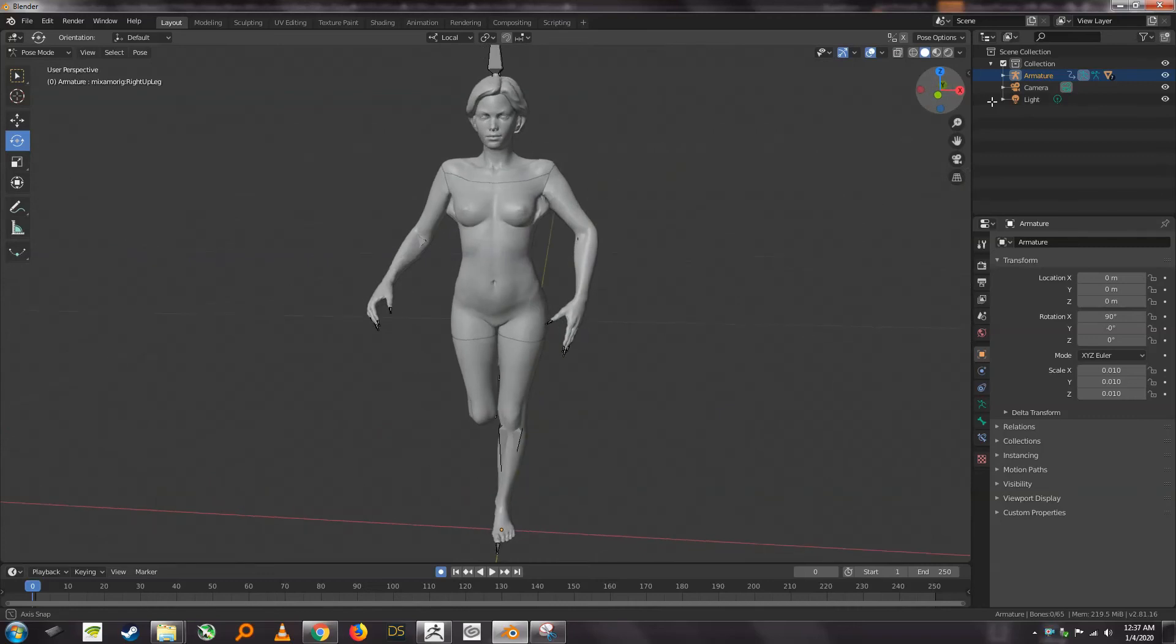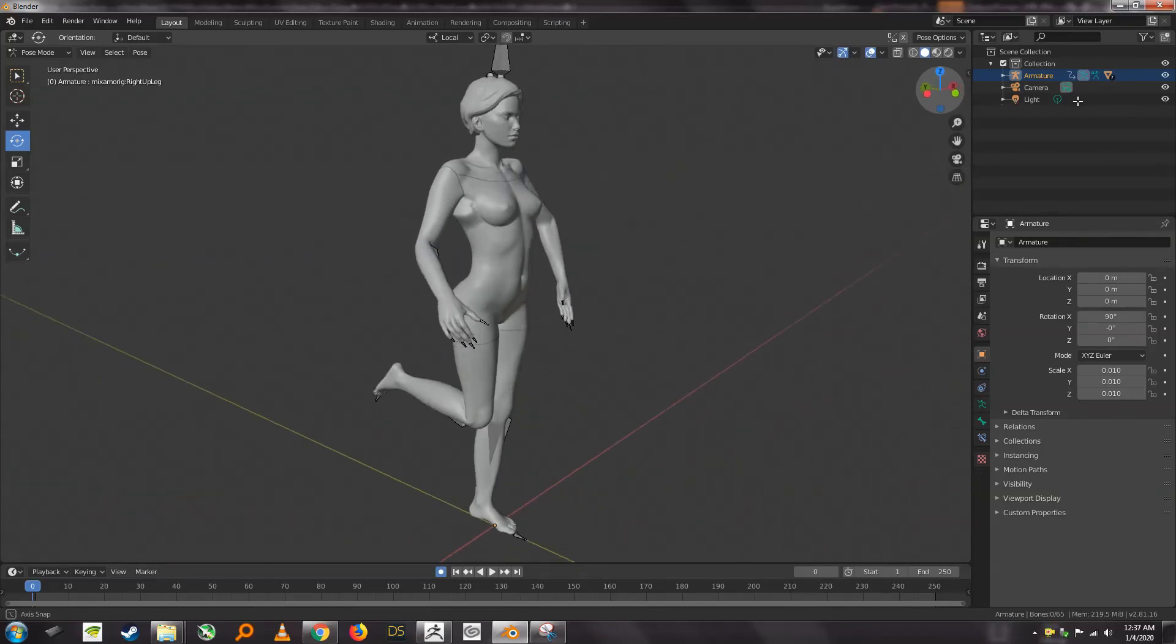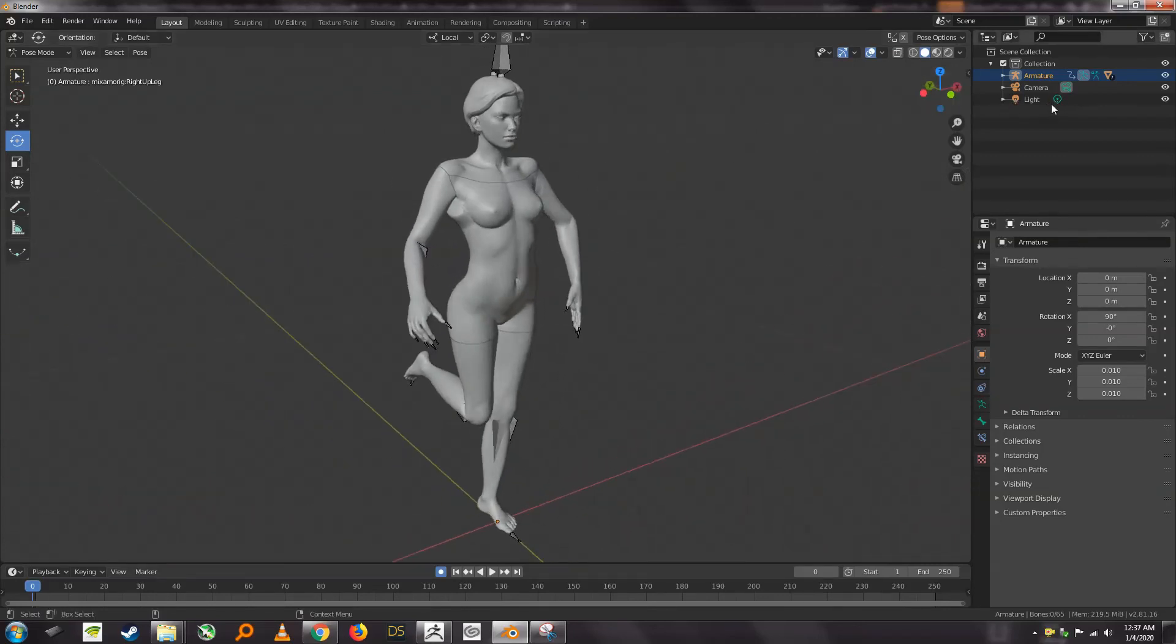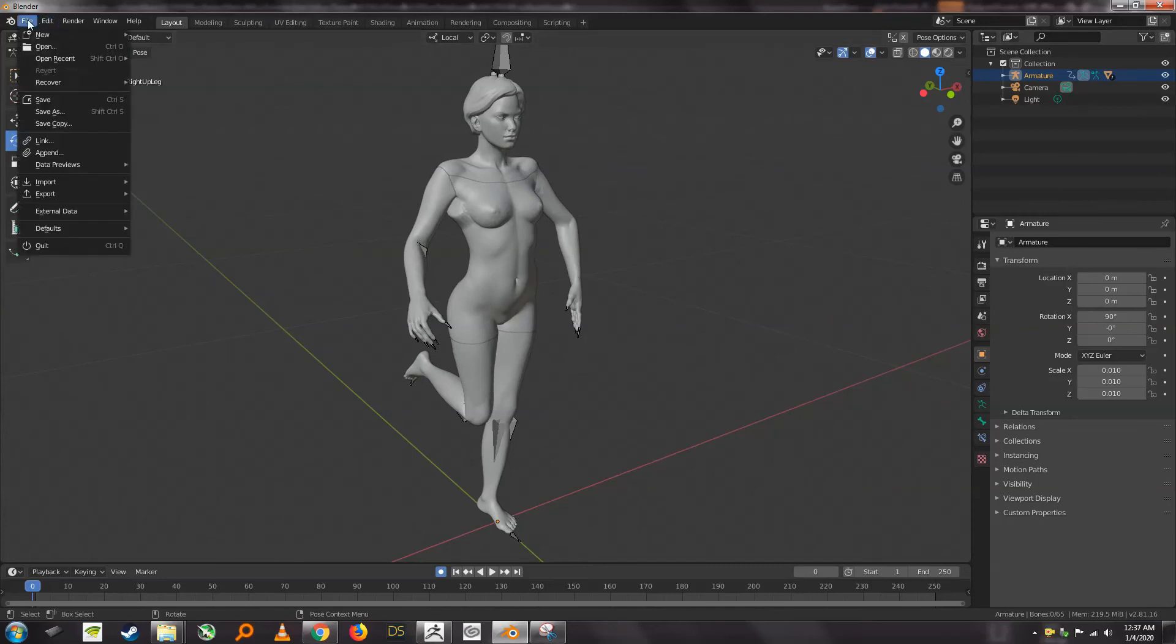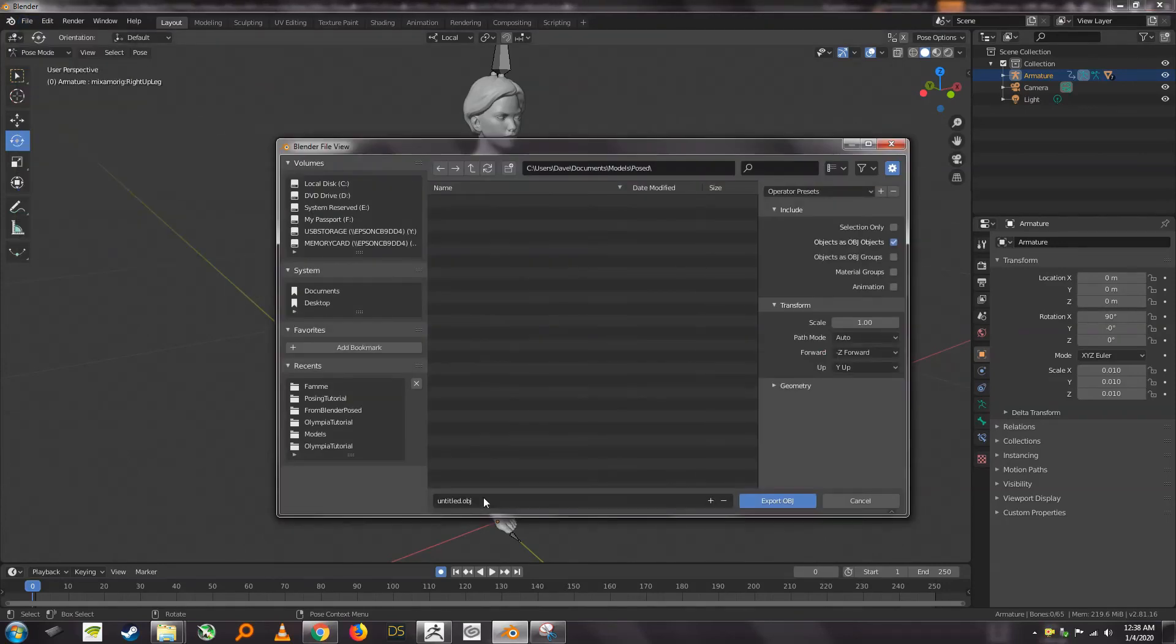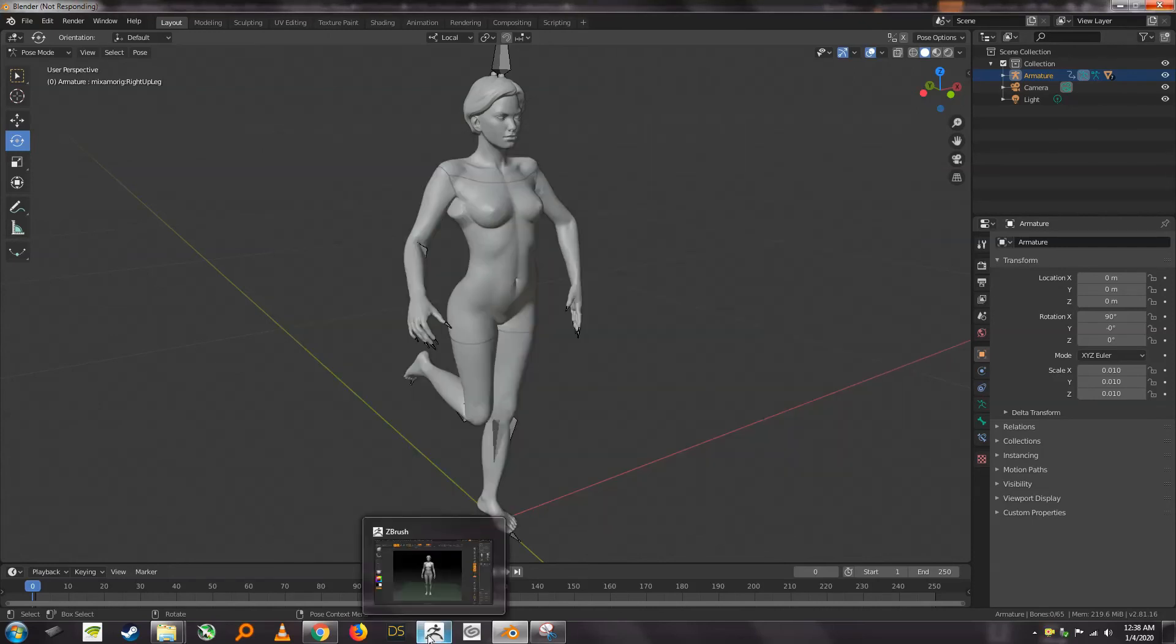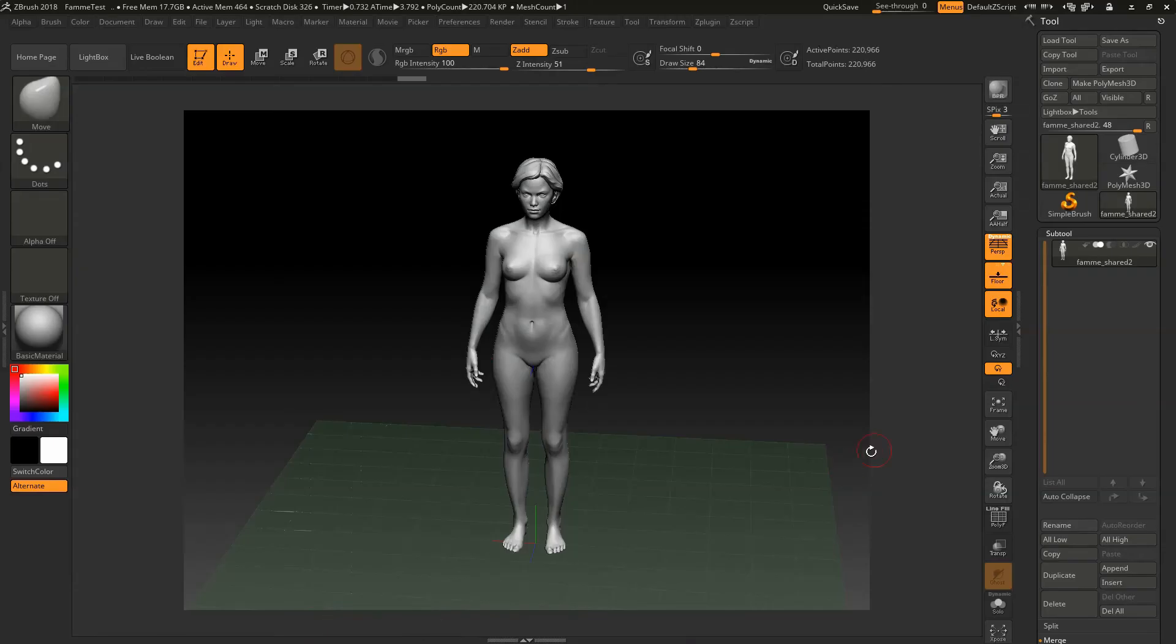So let's say for whatever reason we're like, yes, this is it, this is our quick pose we want to go with. You can now just go to file export and we're going to kick out an OBJ and then we will call it export OBJ back into ZBrush.